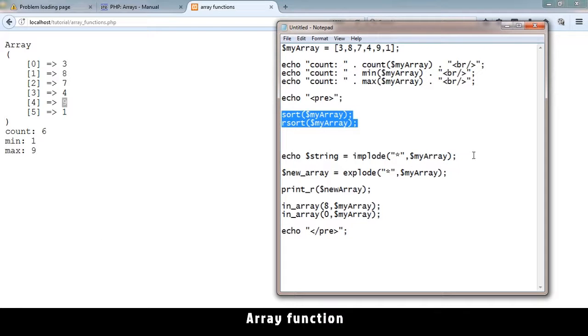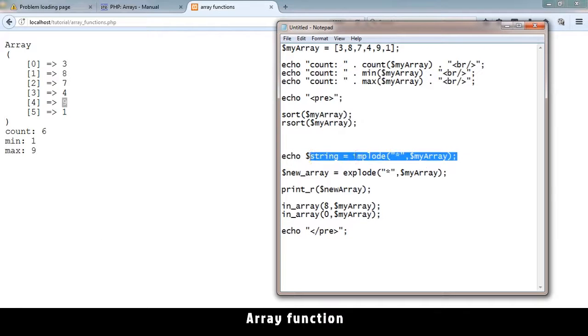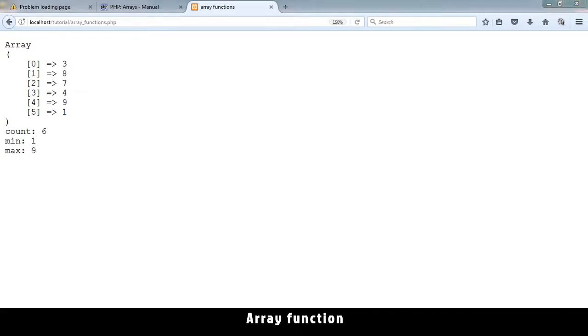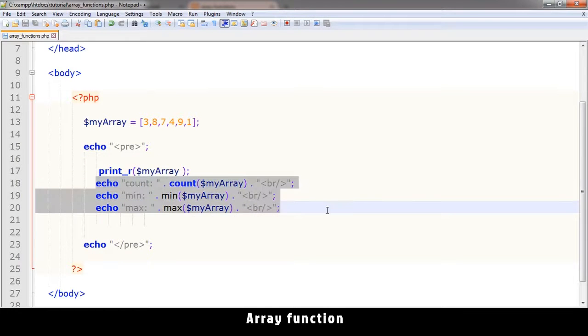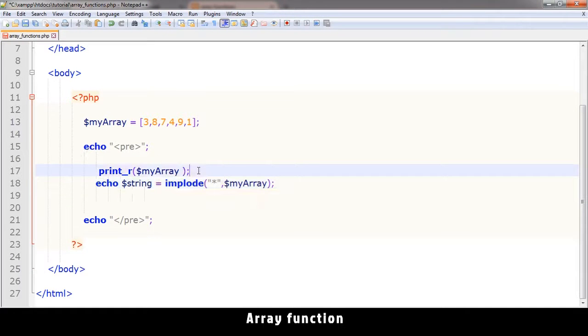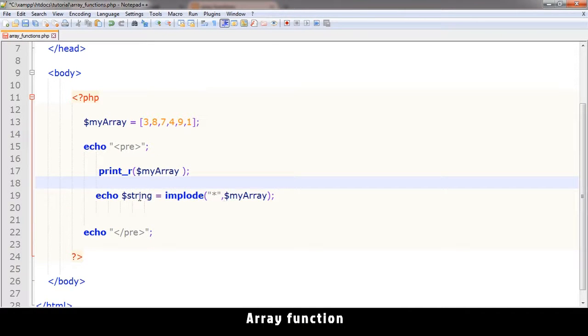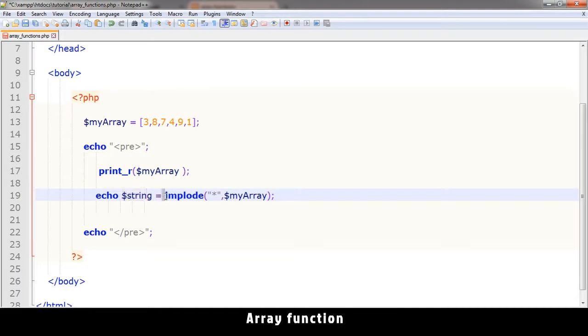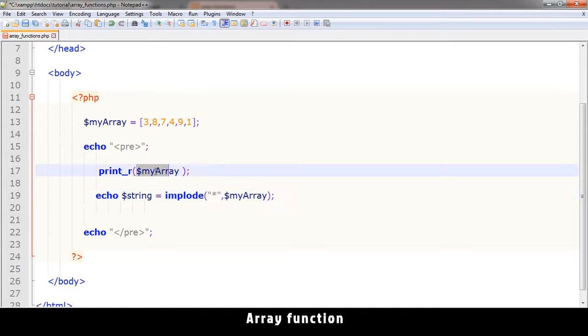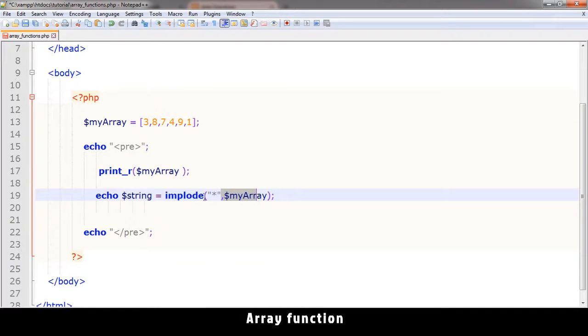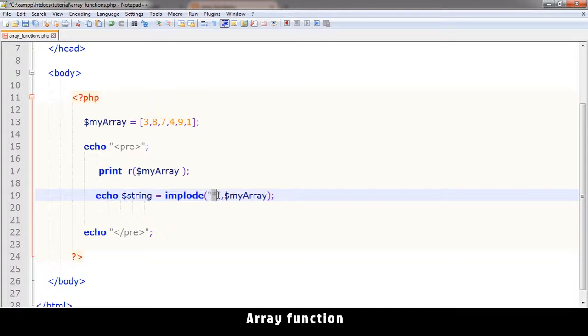So the minimum value here is one, the maximum value is nine. Pretty useful stuff. Sort we've already seen, so let me use this one called implode. Let me paste that there. Now echo string is equal to - so we're assigning the string to the value implode.